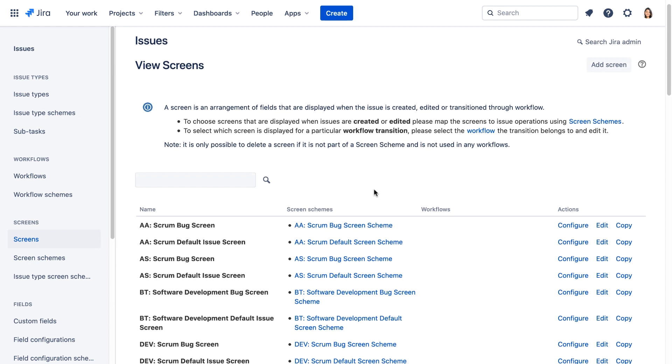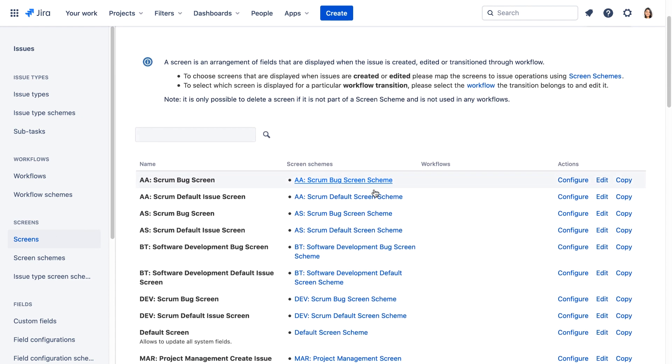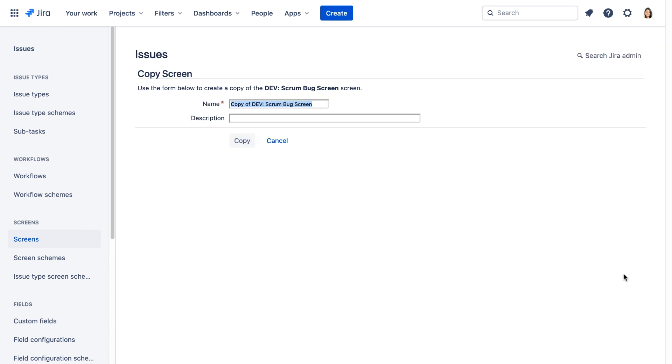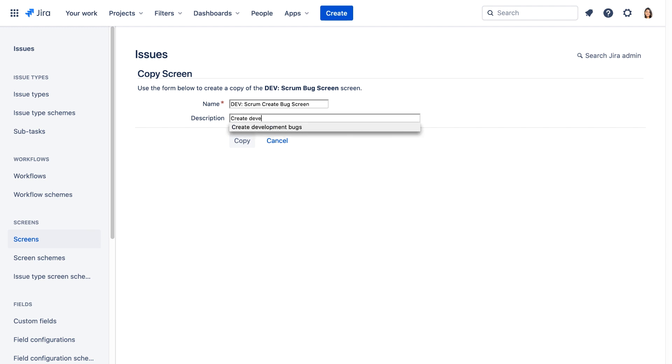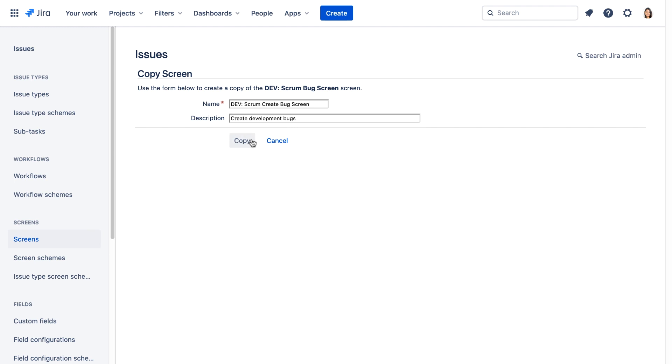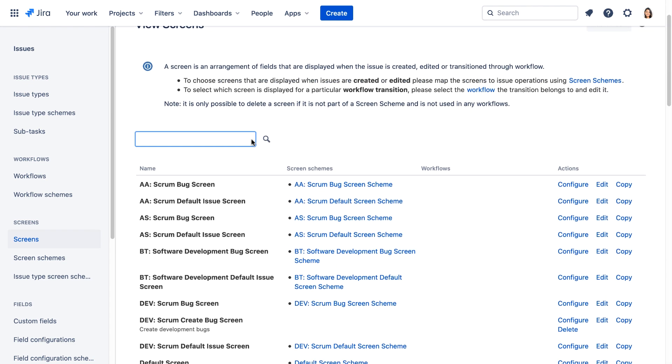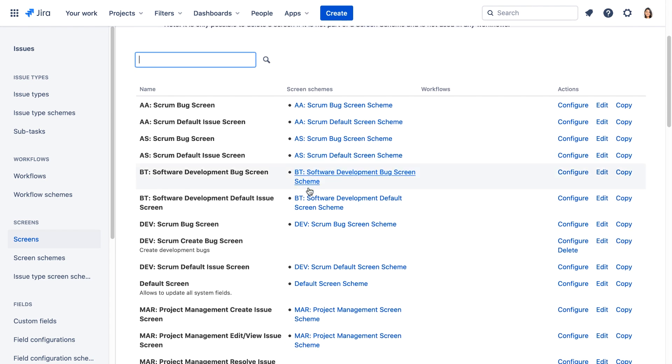So let's scroll down and here we see the Dev Scrum Bugs screen. We'll click copy and give it a new name: Dev Scrum Create Bugs screen. We'll give it a description and click copy. On the screens page we'll find this new screen and we'll click configure.